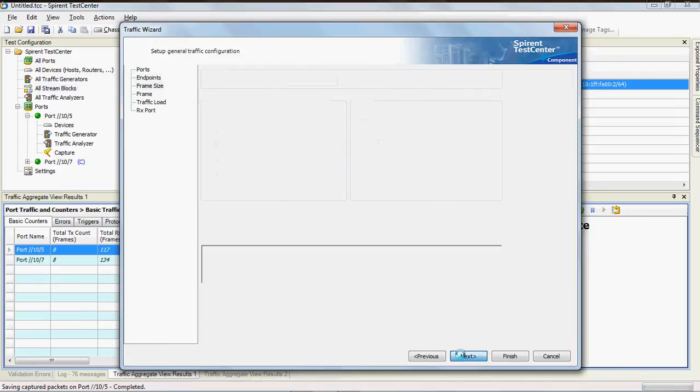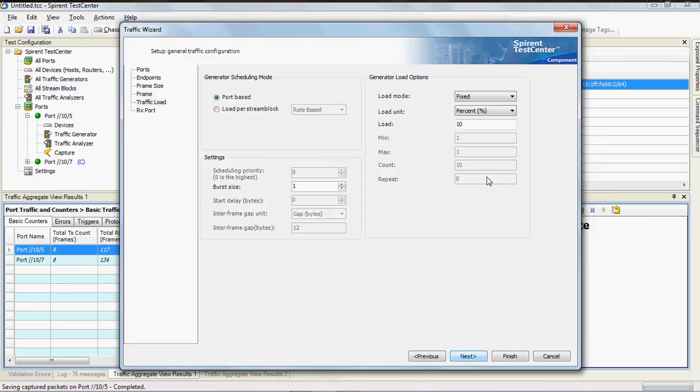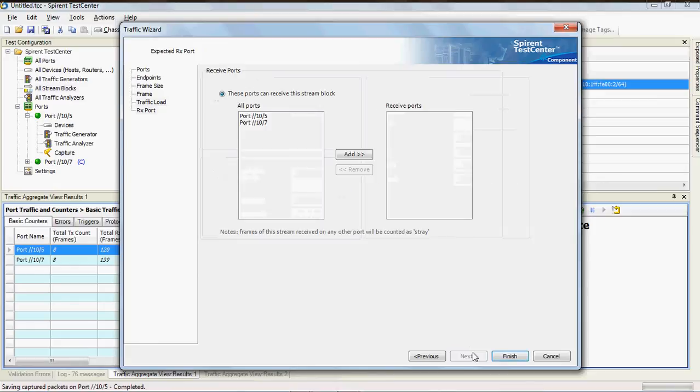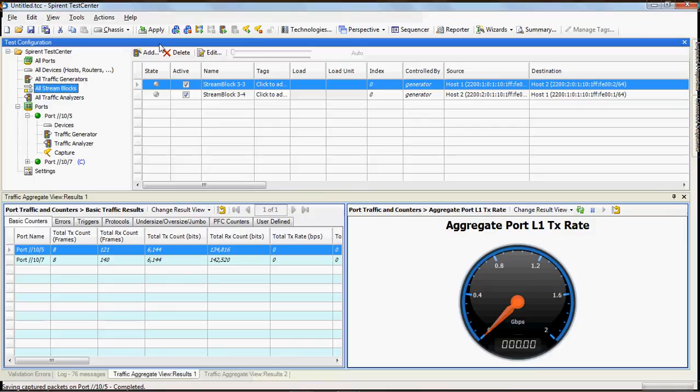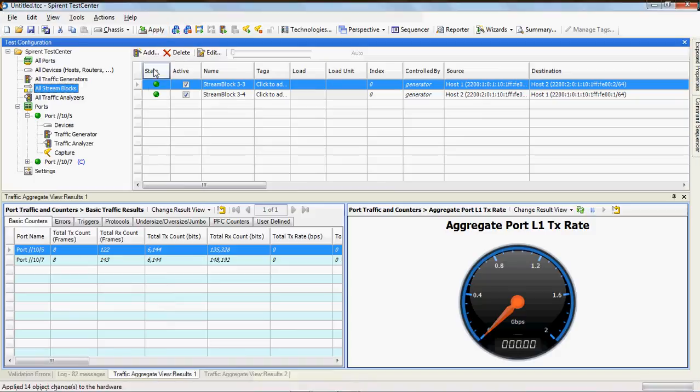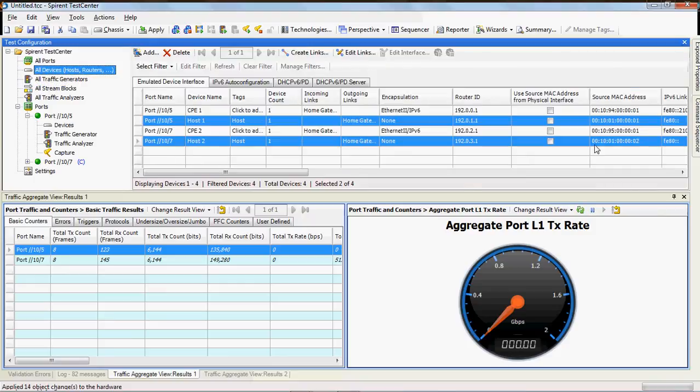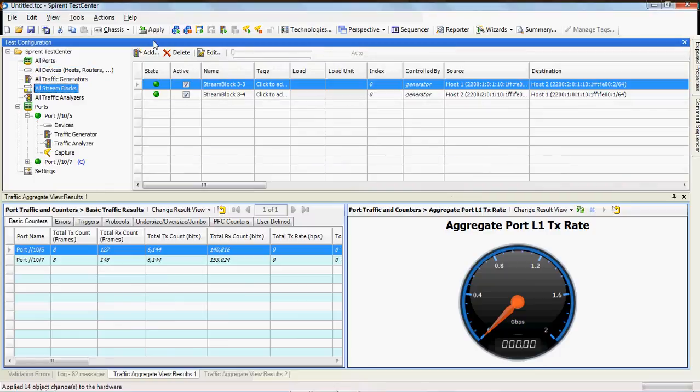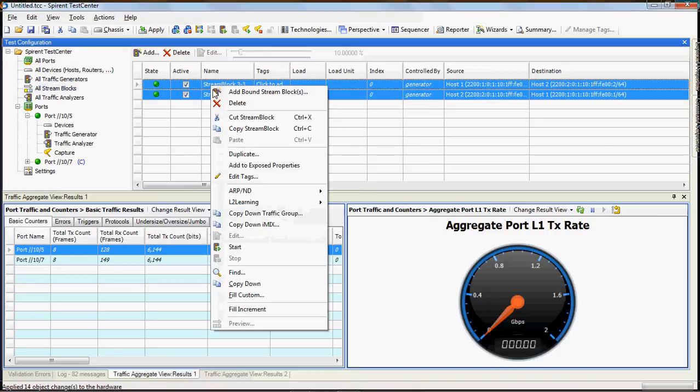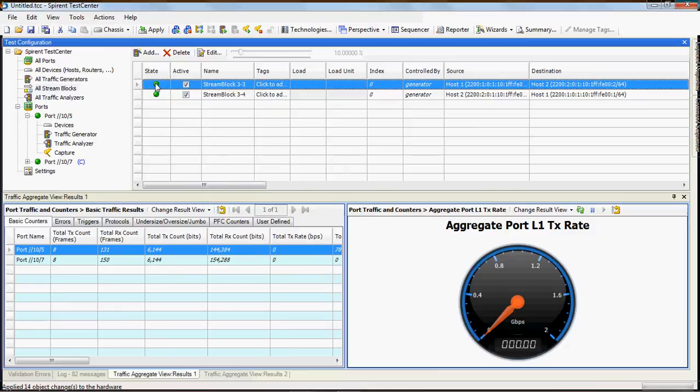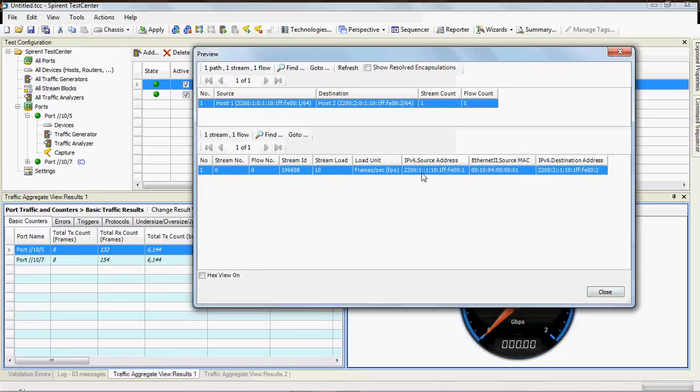Take the default stream block length and encapsulations and let's just make this 10 frames per second. Our state LEDs are gray meaning that they're in an unapplied state. What that means is we just need to push the addresses down into our FPGAs and we do that by clicking apply. If we go in here and we look at preview, we can see our source and destination address.